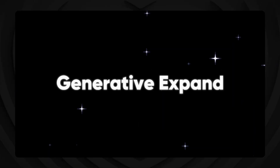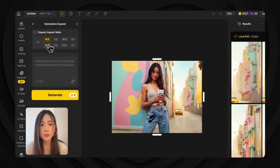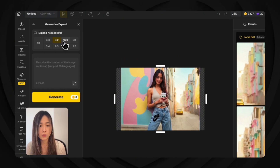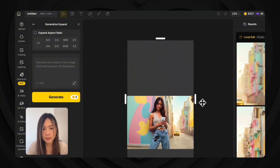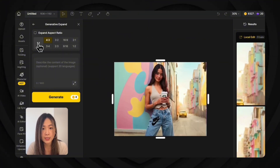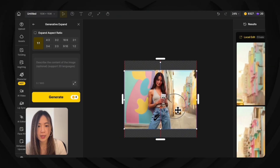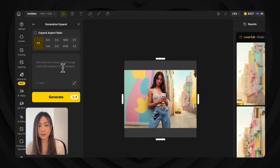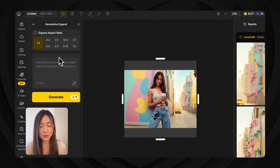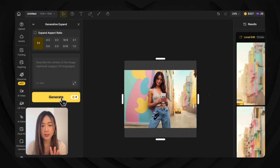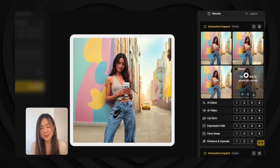Finally, let's expand the image to Instagram square size using generative expand. There are multiple preset aspect ratio options to choose from, or you can drag the handles to expand manually. I'll go with square format, then reposition the subject to center her. You can describe what should appear in the empty space, but in most cases the default generation does a great job. Hit generate and Design fills in the extra space like magic — it's now ready for Instagram.